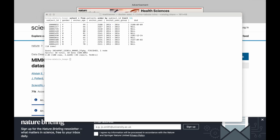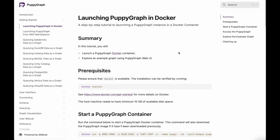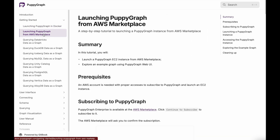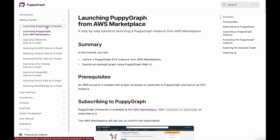Now let's say I also wanted to explore this data as a graph. In that case, what I can do is launch Puppygraph. One of the easiest ways to do this is to get things up and running in Docker, although you're also able to do this through the AWS marketplace via AMI. But today we'll focus on getting it running locally in Docker.